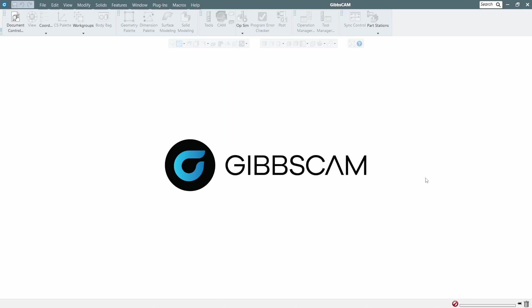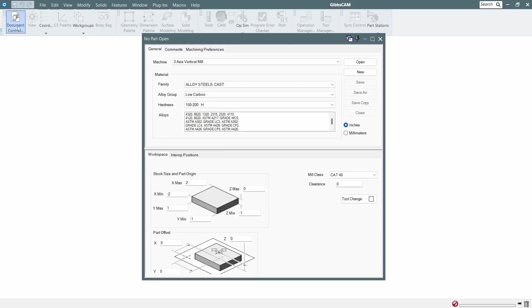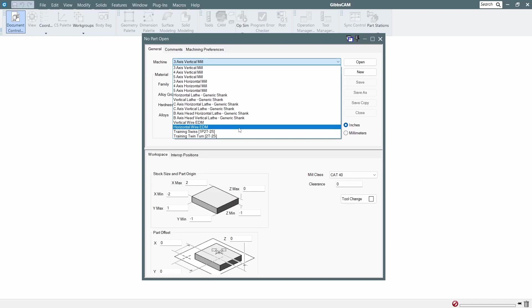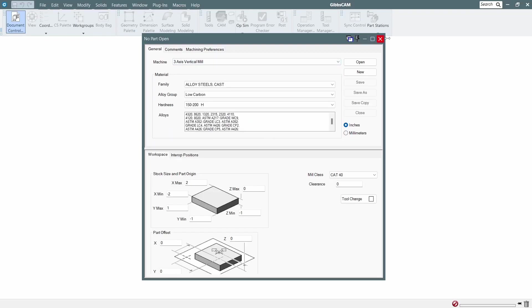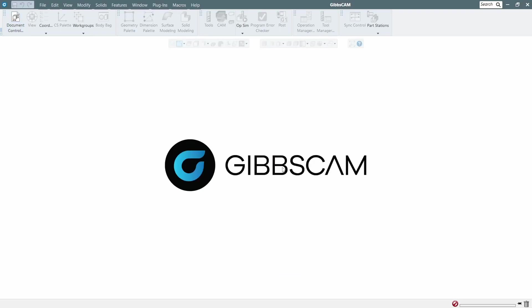Hello everybody, JT here back with another video on how you can import machine sim into GibbsCAM so you will be able to use machine simulation to verify your program — from crashing into the question, to the fixture, to the table, to the part or something like that. This GibbsCAM here is a fresh install, so as you can see there's no machine simulation in here — just a regular standard install with no machine simulation.